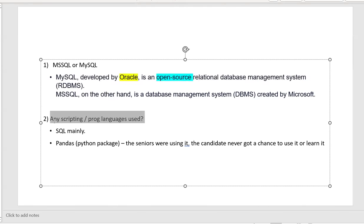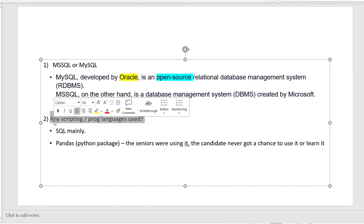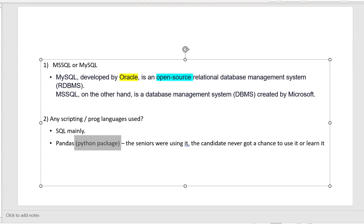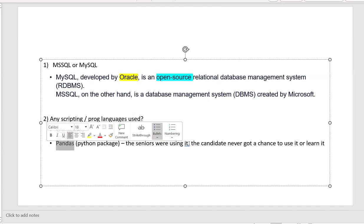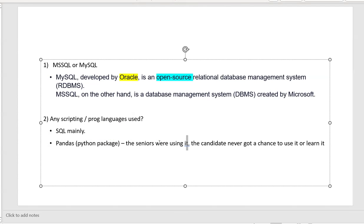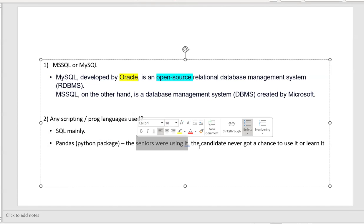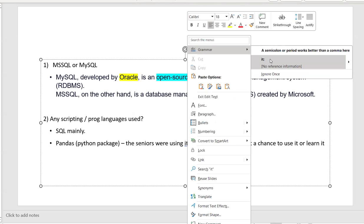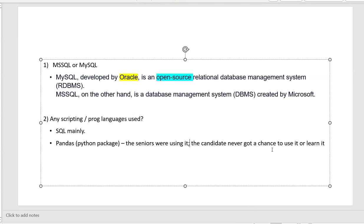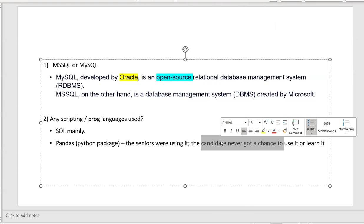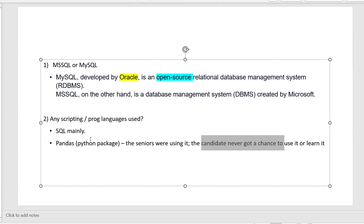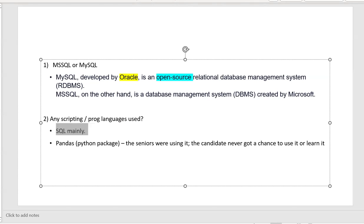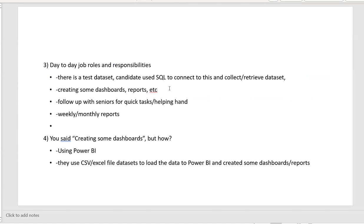Then second question I asked him, any scripting language or programming languages he used. He told me, SQL, mainly SQL they were using during that one year job. And then he told me, Python or Python package pandas, they were using. Particularly his seniors were using it. This candidate never got a chance to learn it or use it or master it. So I asked this. Okay, let's move to the next session, next screen.